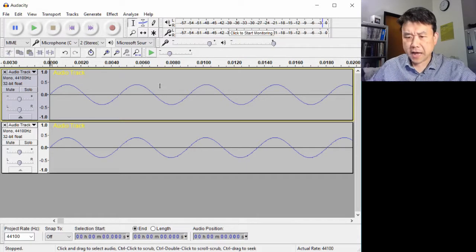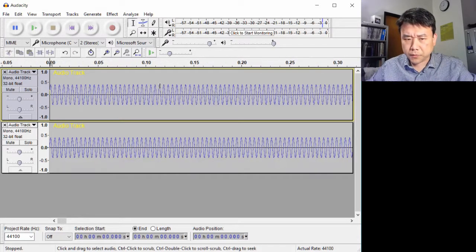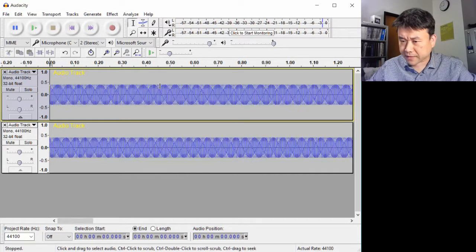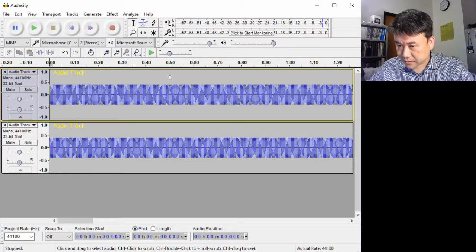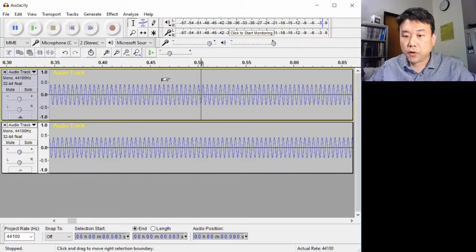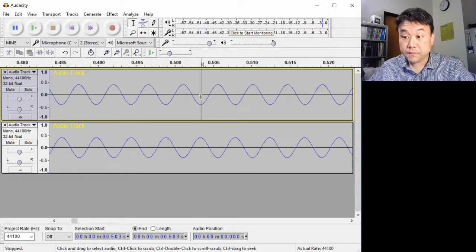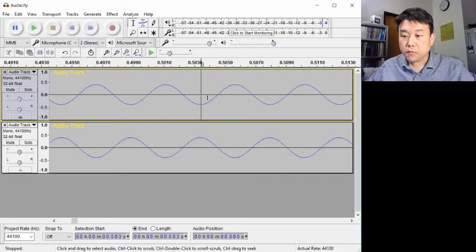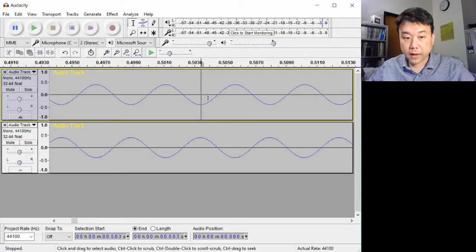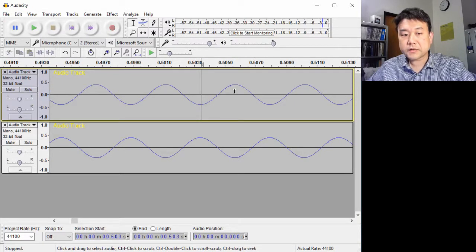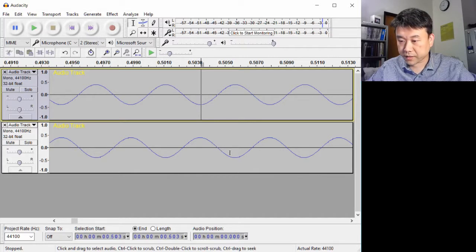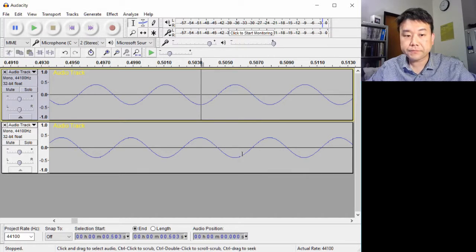But over time, about 0.5 seconds in this case, they go out of phase, meaning when the sound wave in the top track is going up, the sound wave in the bottom track is going down.